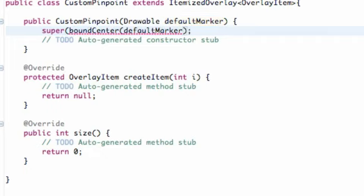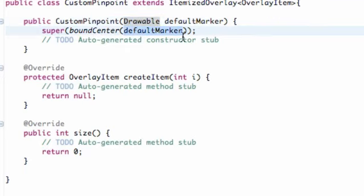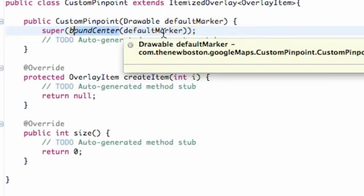We're going to add parentheses around our default item that's being passed in, which is a drawable. All that's going to do is take our drawable item, find the center of that drawable, and bound the point to the center of our drawable — and that's where it's going to pinpoint on our map.